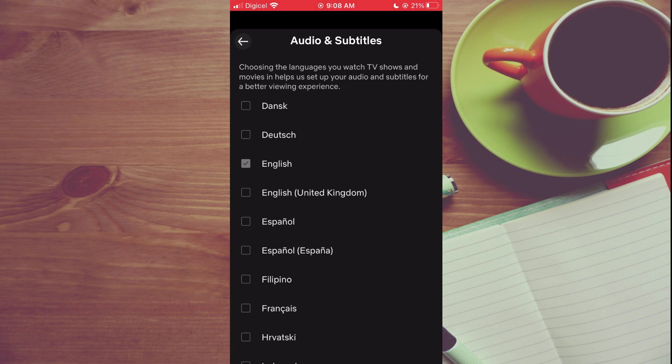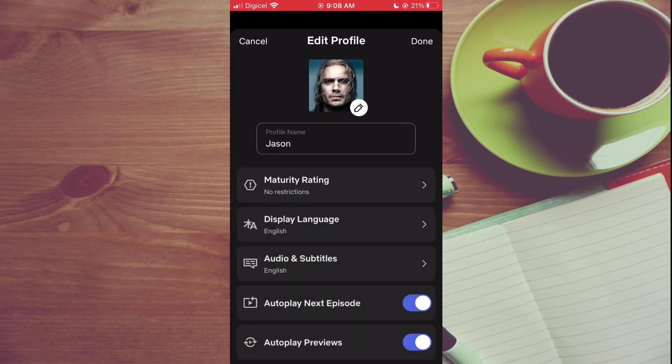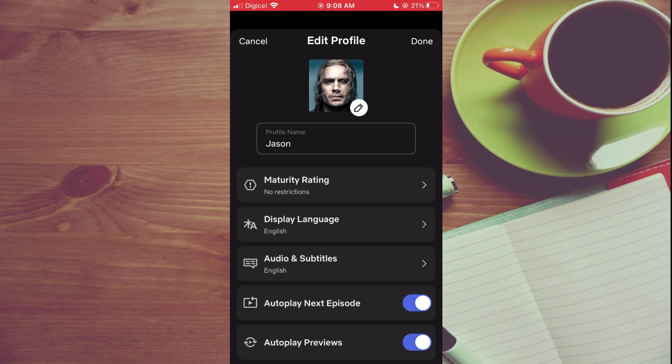And from here you can change the subtitle language. Hope you found this video helpful and informative. If you did, be sure to hit the like button and subscribe. Thank you for watching.